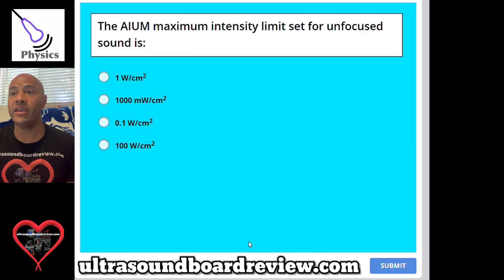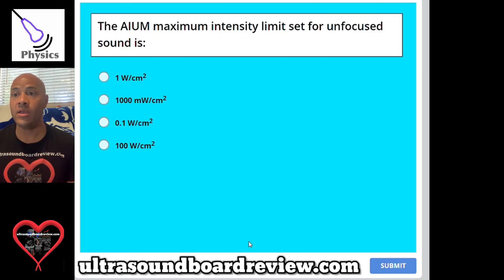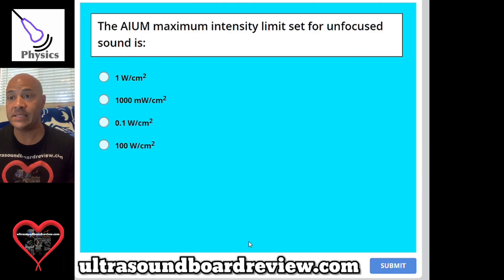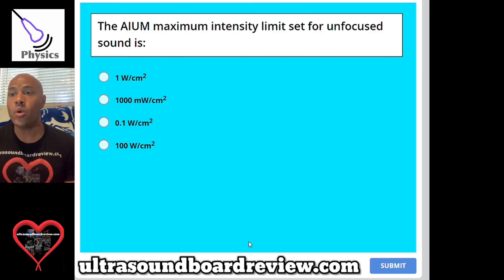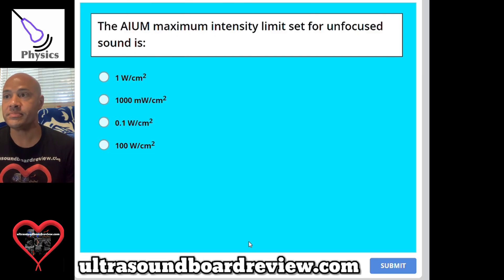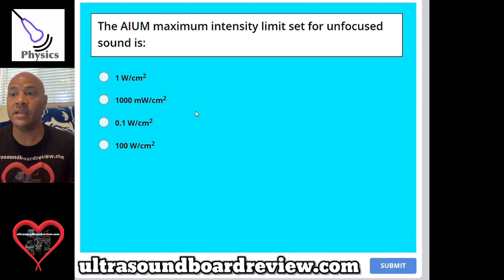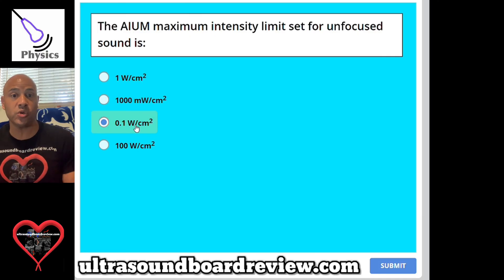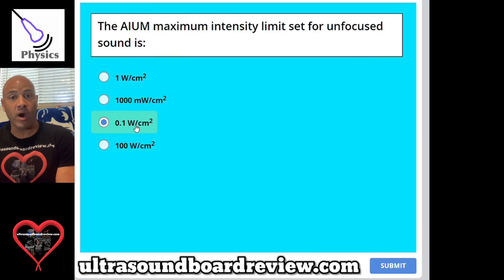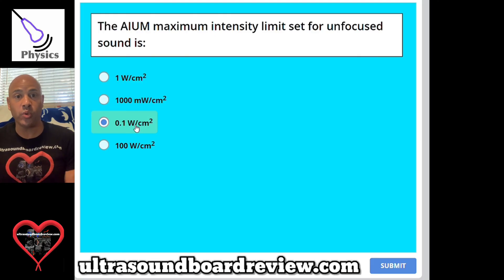Question 54: The AIUM maximum intensity limit set for unfocused sound is A, 1 watt per centimeter squared; B, 1000 milliwatts per centimeter squared; C, 0.1 watts per centimeter squared; or D, 100 watts per centimeter squared. The answer is C, 0.1 watts per centimeter squared. On your exam you might have to convert milliwatts to watts or watts to milliwatts to identify the correct answer.